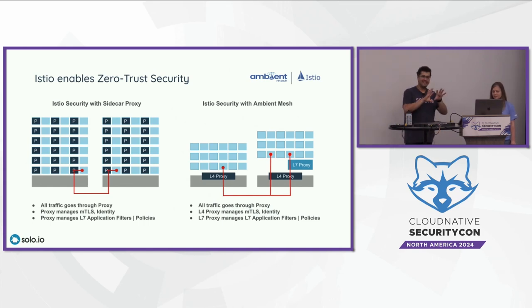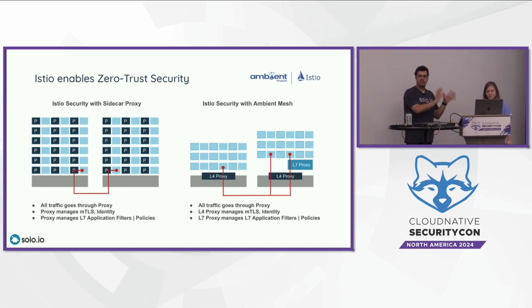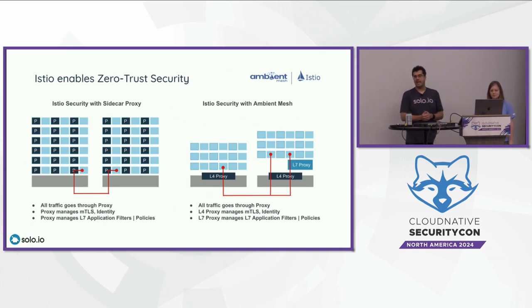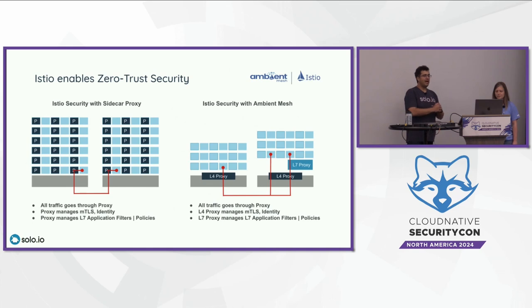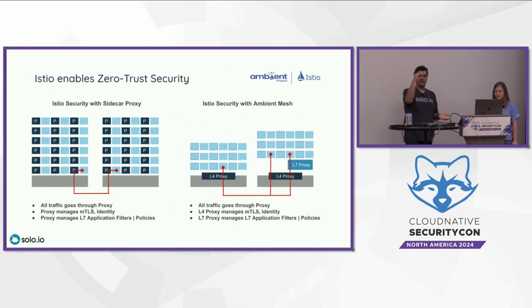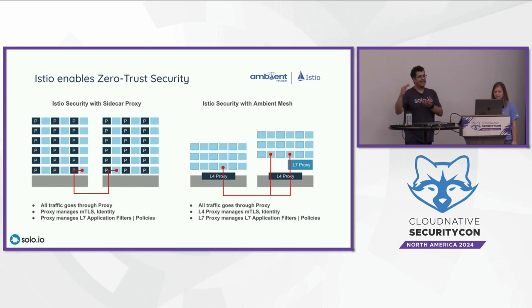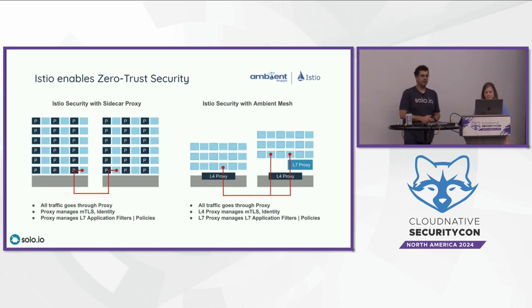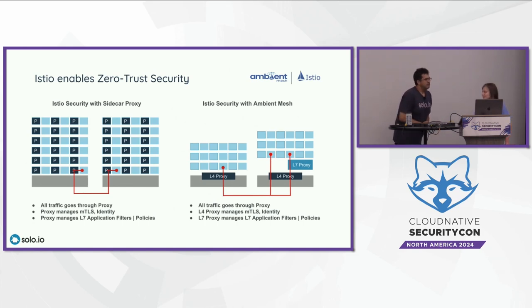And there's a second optional component called a Waypoint proxy that you deploy if you need to handle any L7 concerns. So if you want to do any routing on the paths or using headers or using any HTTP concerns, you would deploy an optional Waypoint proxy, which is an instance of an Envoy proxy, and it gets configured as well. Functionally, it's the same. All the same features that traditional sidecar Istio does and enables you to do can be done with the ambient mesh as well. The big upside here is that there's no more sidecar per application.